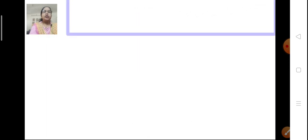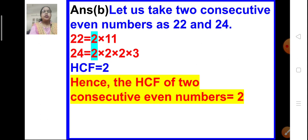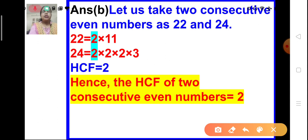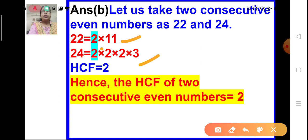Now let us see the next one: what is the HCF of 2 consecutive even numbers? Let us take, for example, 22 and 24 — these are 2 consecutive even numbers. 24 is the next even number after 22. Let us write their prime factors: 22 can be written as 2 × 11, and 24 can be written as 2 × 2 × 2 × 3. The common factor is 2. So the HCF of 2 consecutive even numbers is 2.